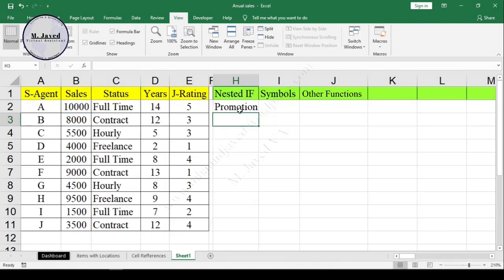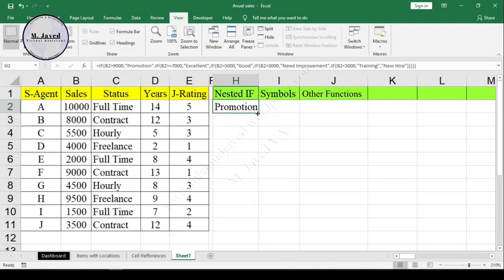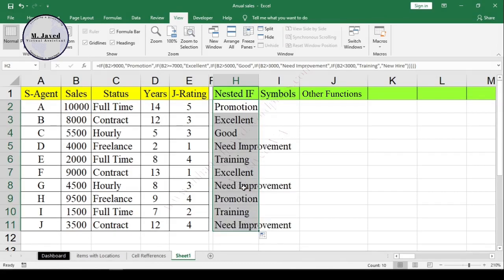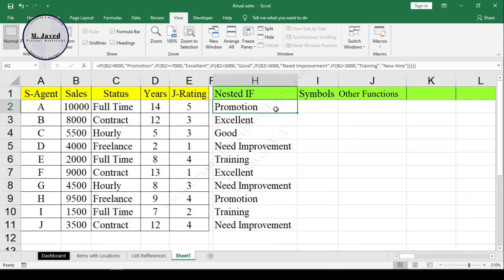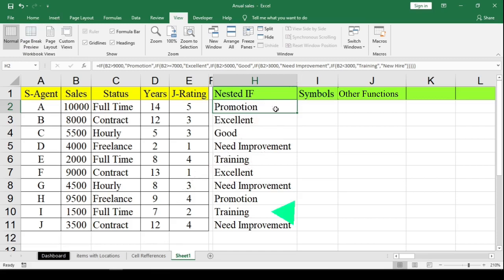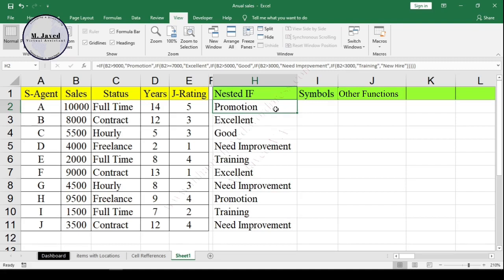After hitting Enter, double-click on the cell handle or drag it down to copy the formula down. Sales agent A made sales more than 9000 and will get a promotion, and the rest of the sales agents got their appreciation according to their performance. Those who made less than 3000 are being considered as trainees — even when they have been with the company for many years. Let's say they are freelancers who need to be trained whenever they get some work.